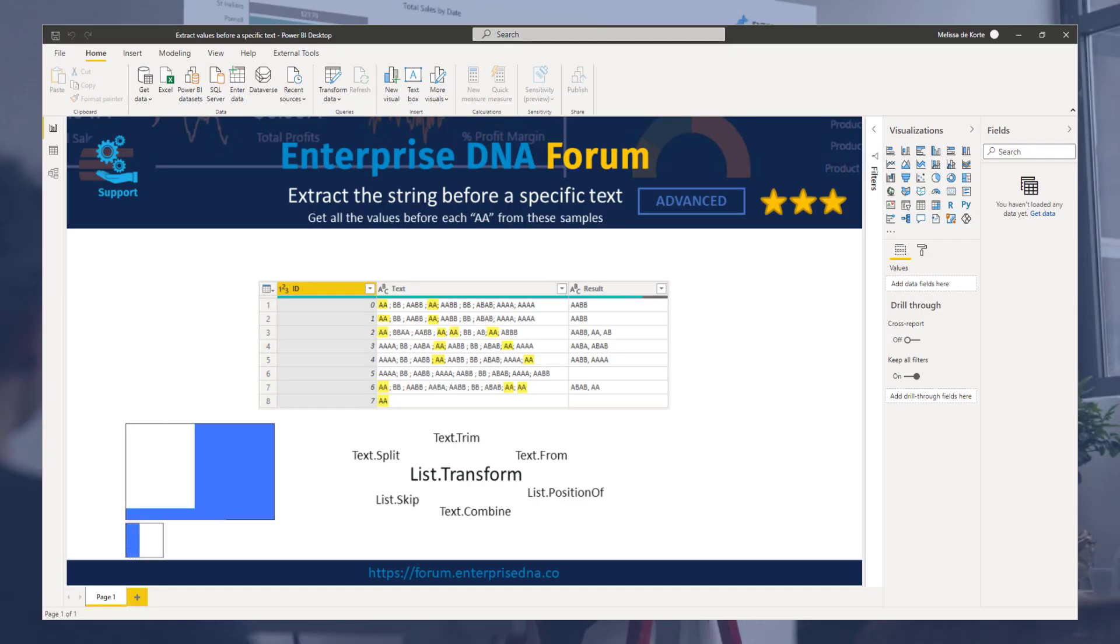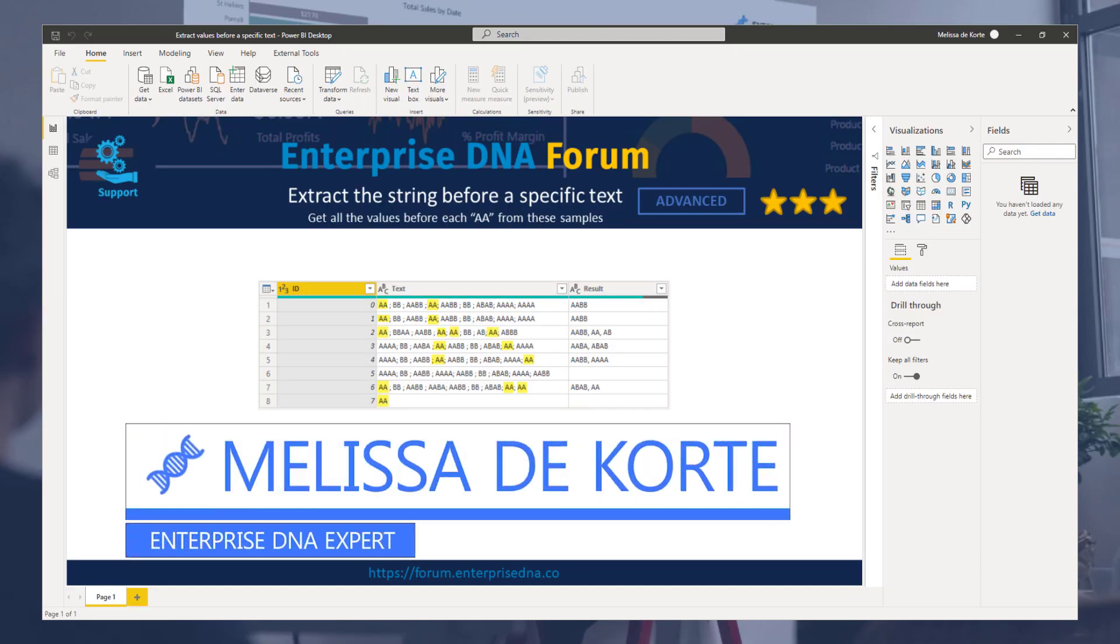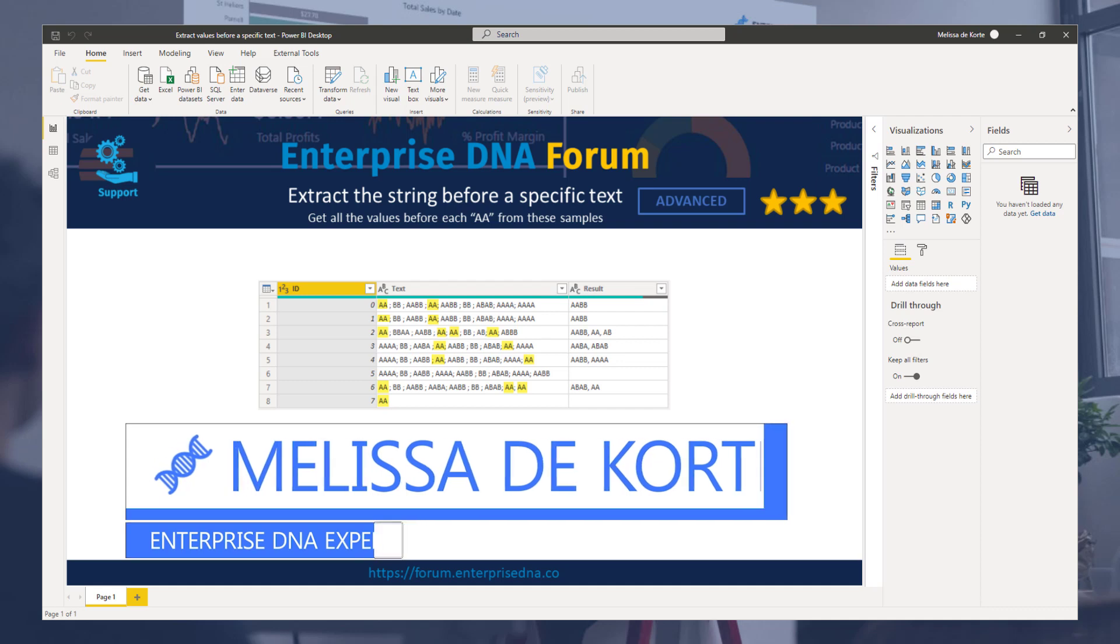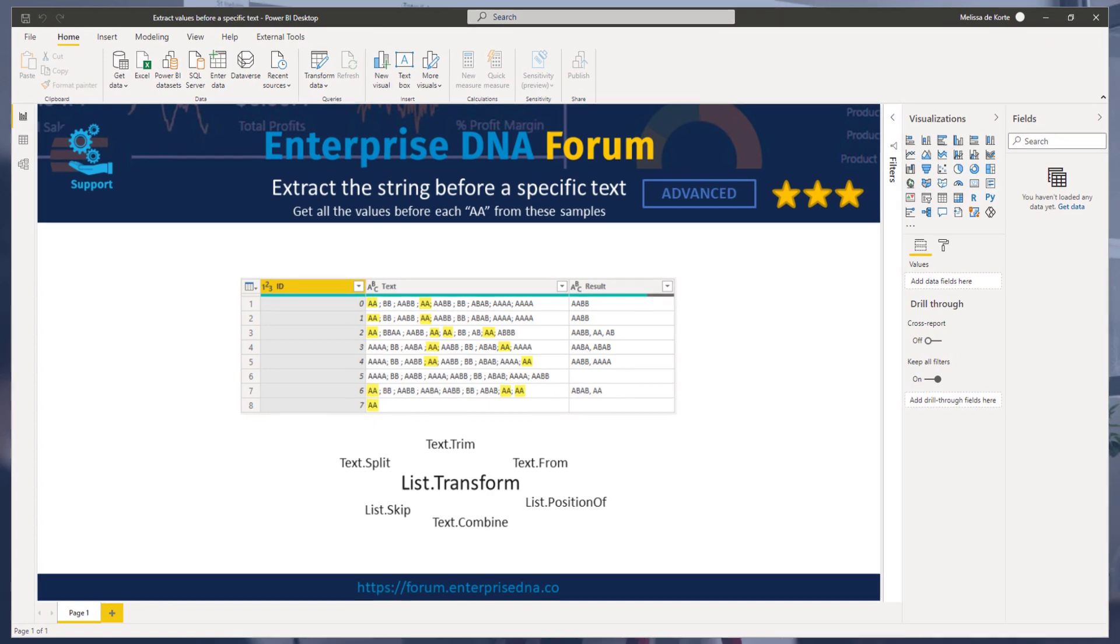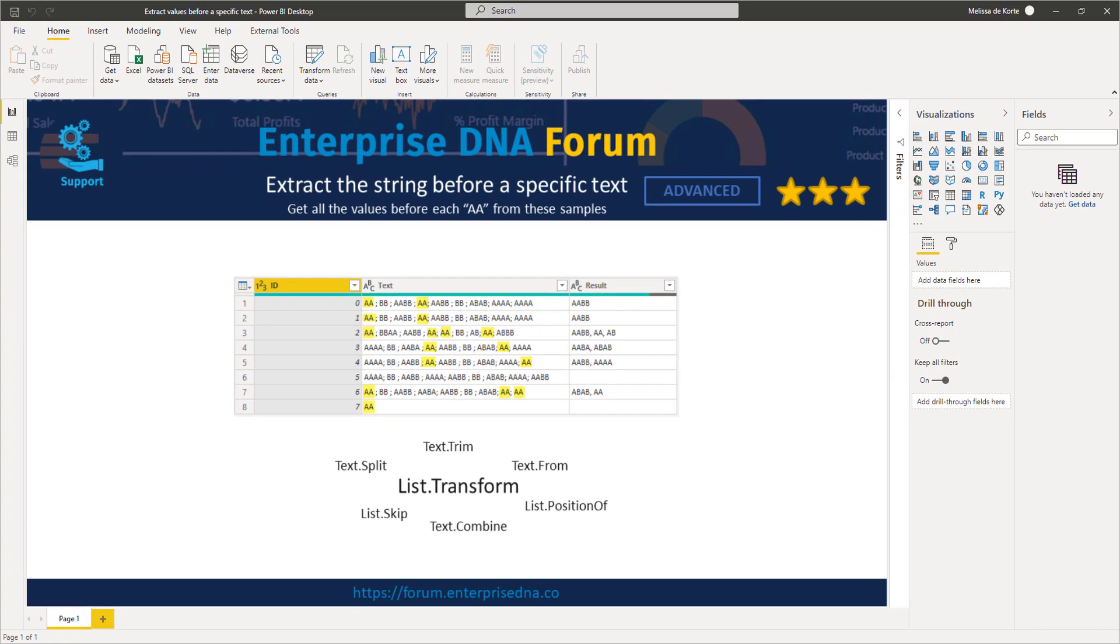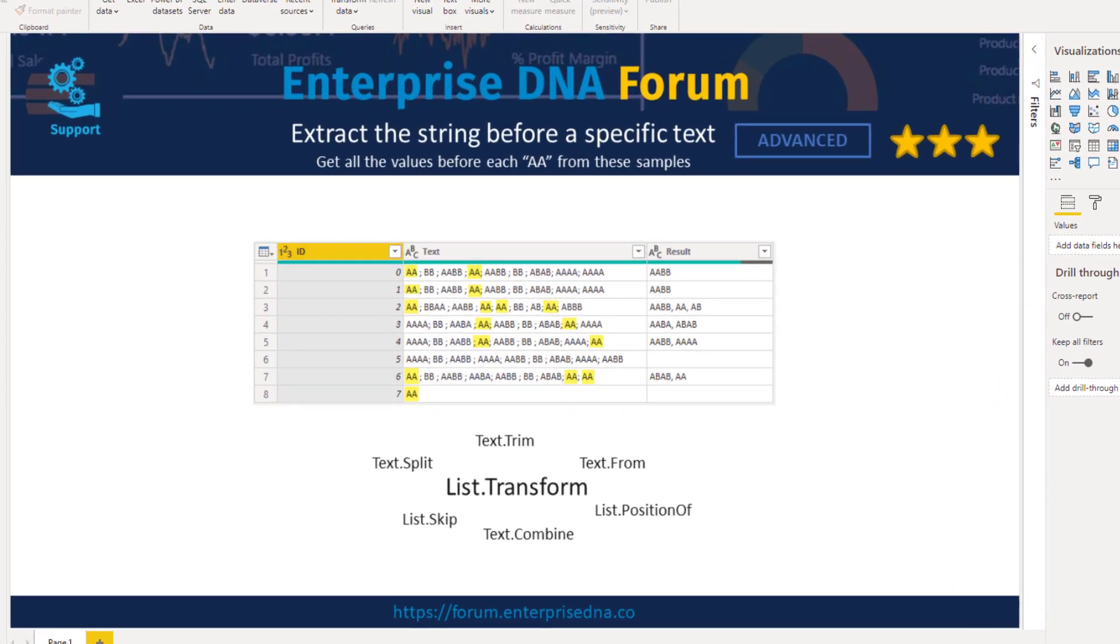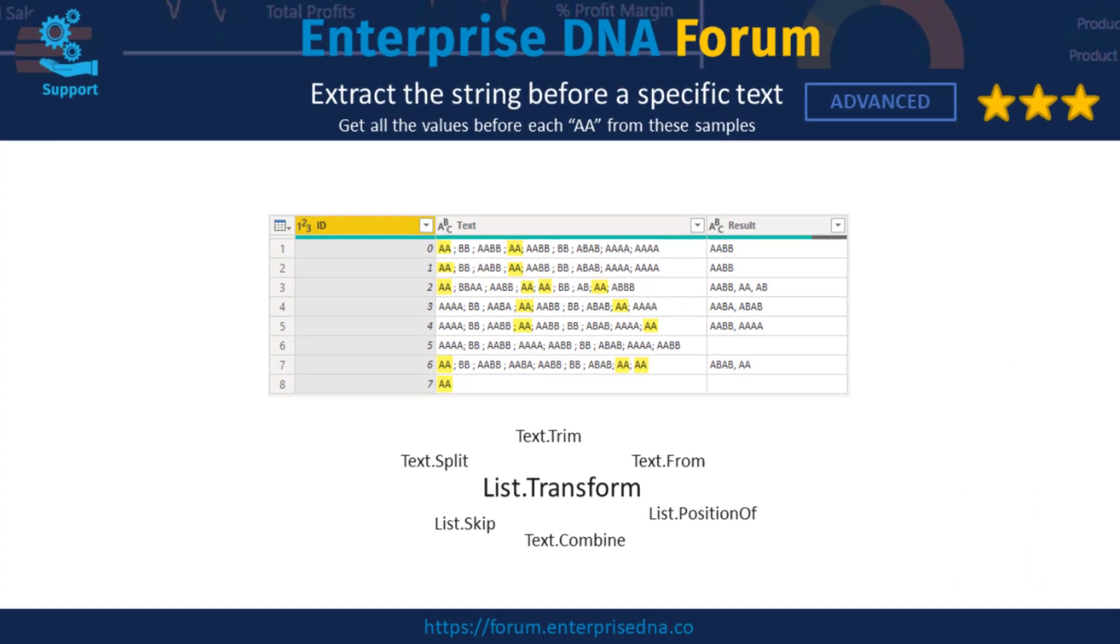Hi everyone, my name is Melissa. In this video I want to showcase how you can extract strings before a specific text. A member on the Enterprise DNA forum posted this scenario. They have a table with a text string and want to extract the value before each occurrence of a specific text.